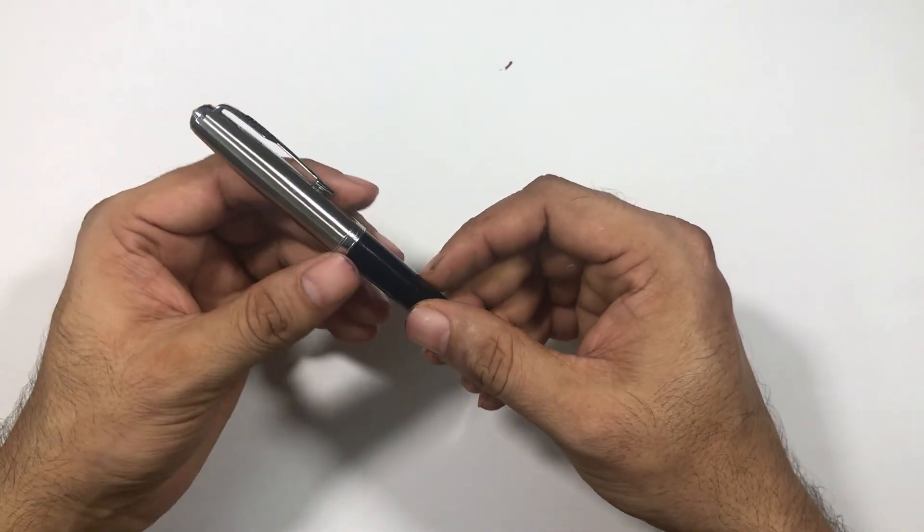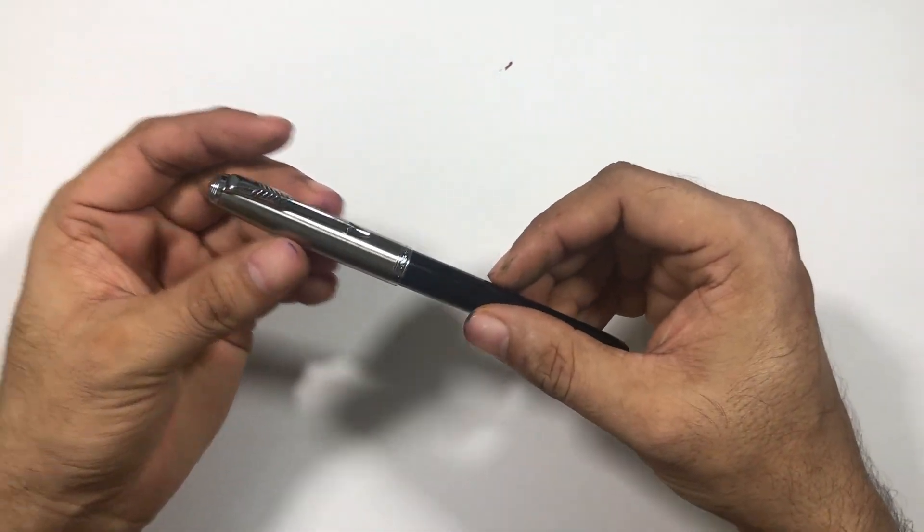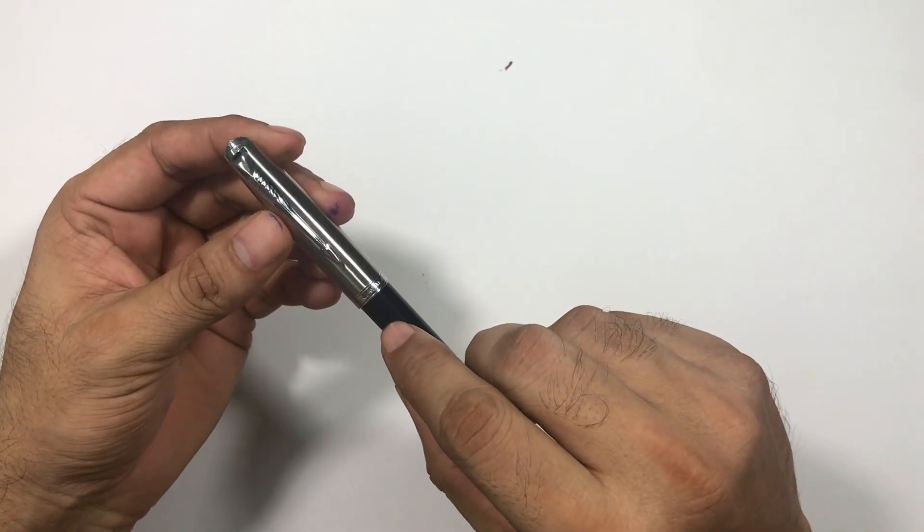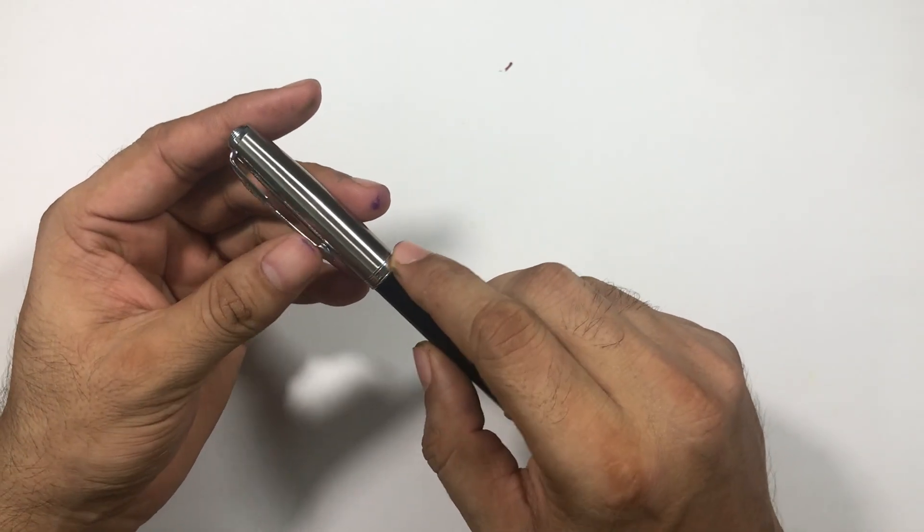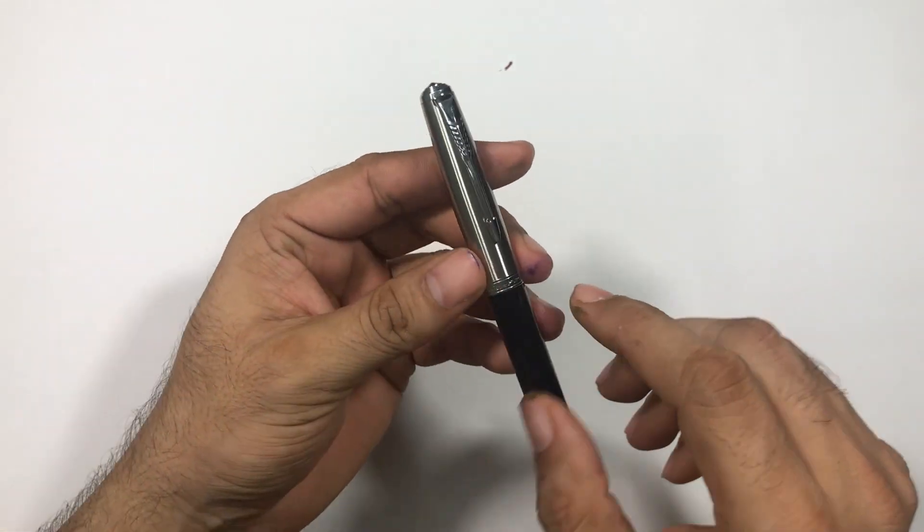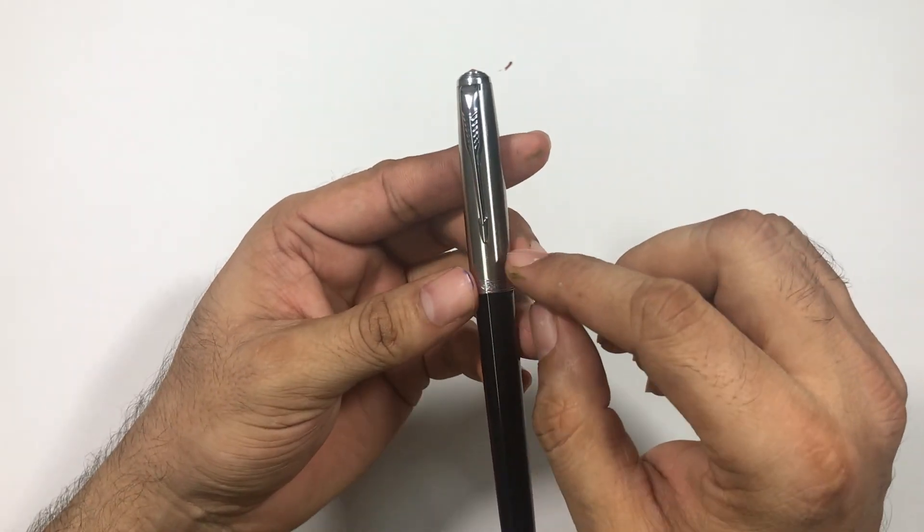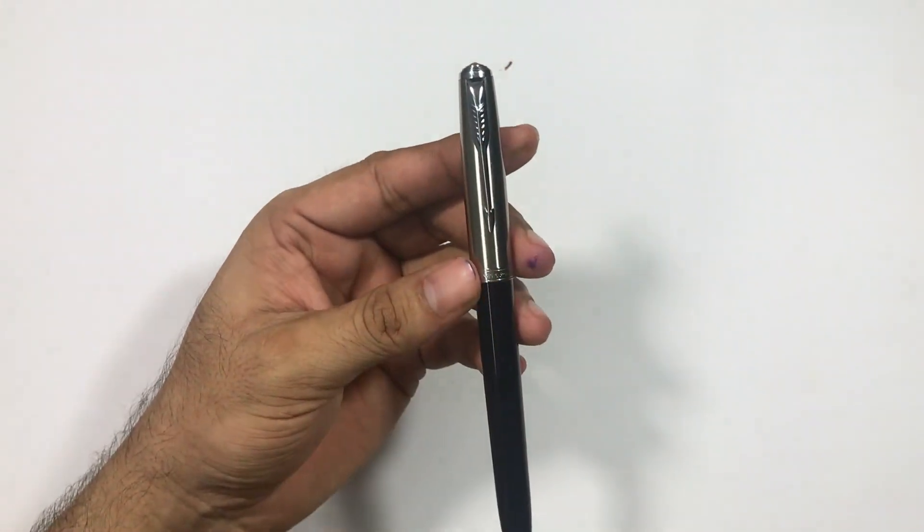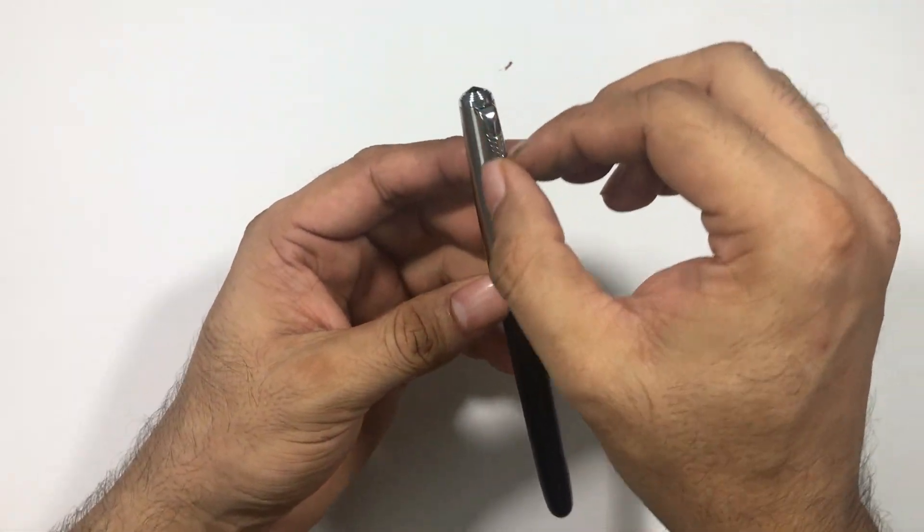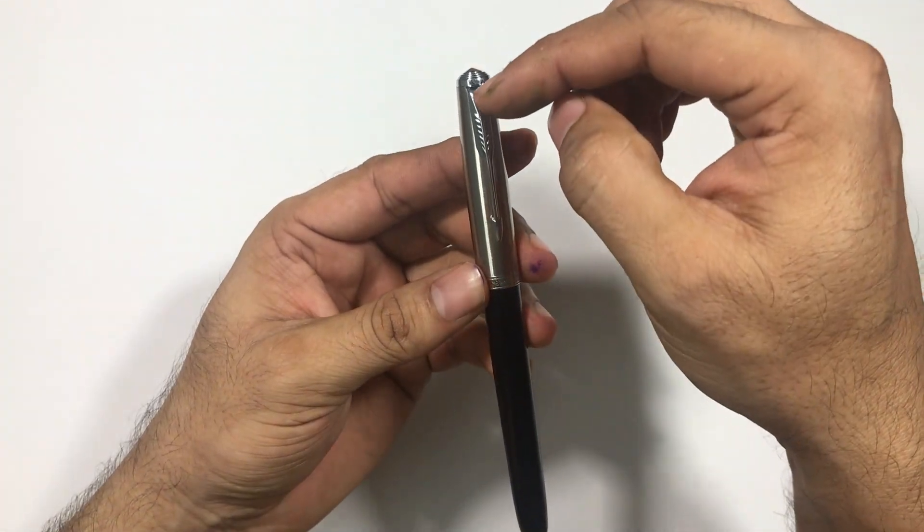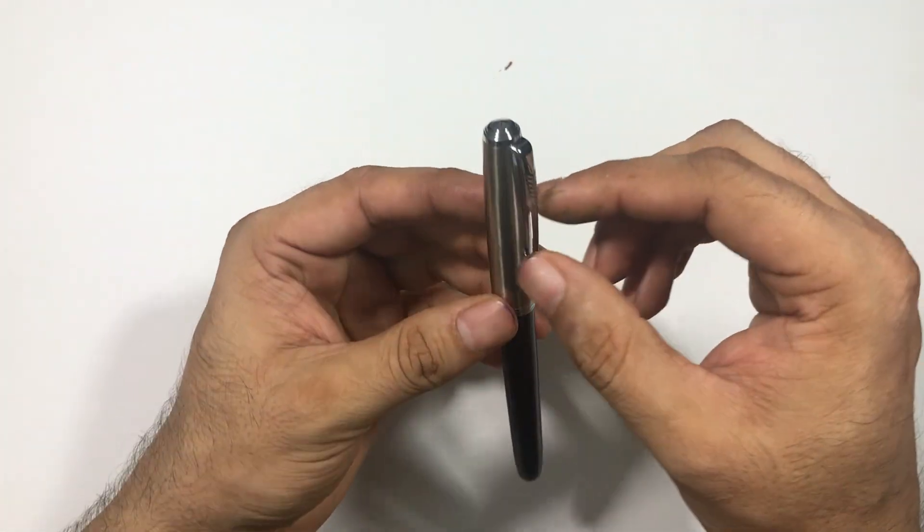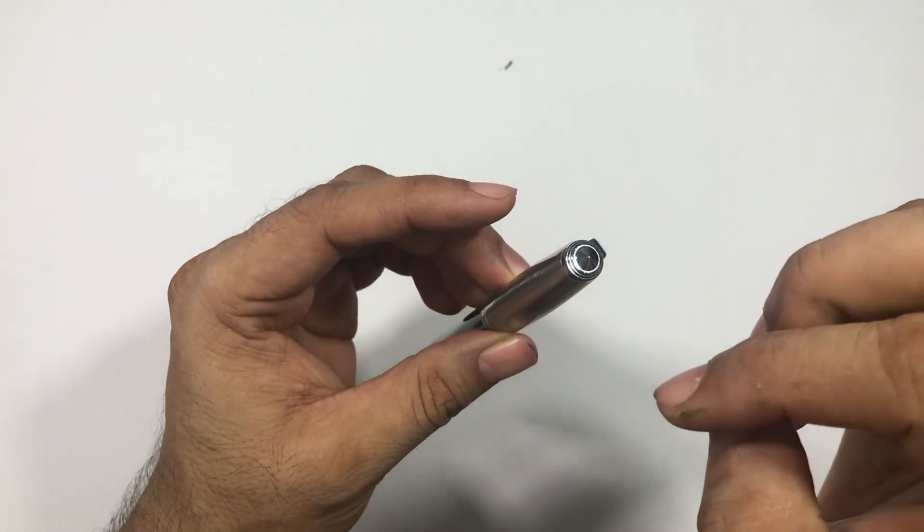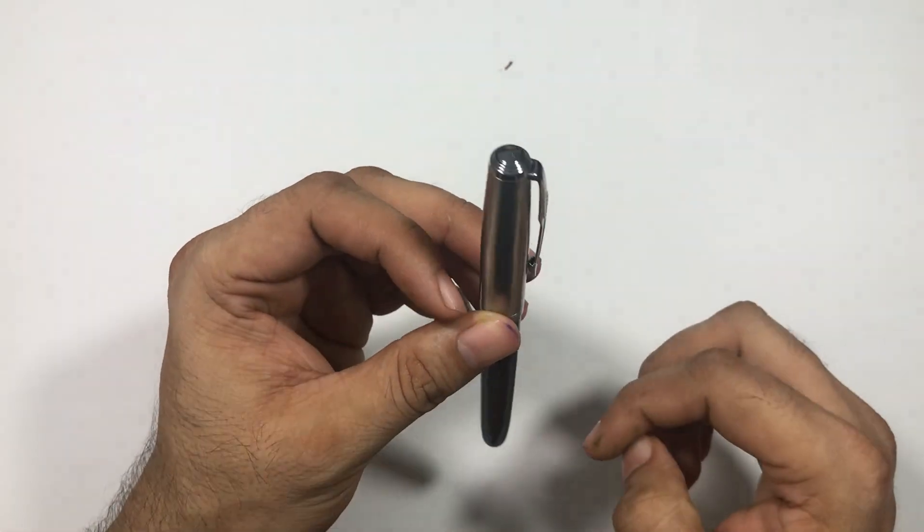You can see it has a steel cap, it says Jinhao here and then on the cap band, the clip, they have imitated the clip as well. This has that traditional Parker arrow clip and then the finial, they have also copied the finial as well.